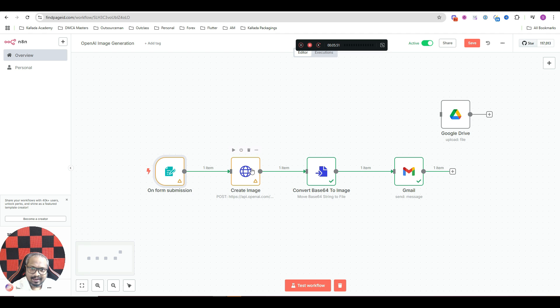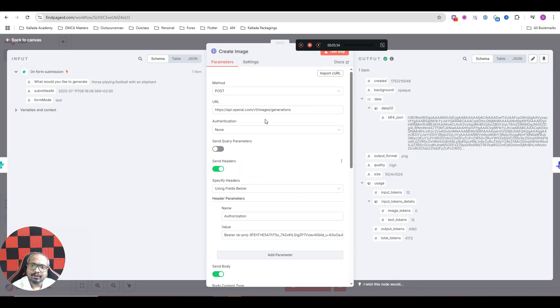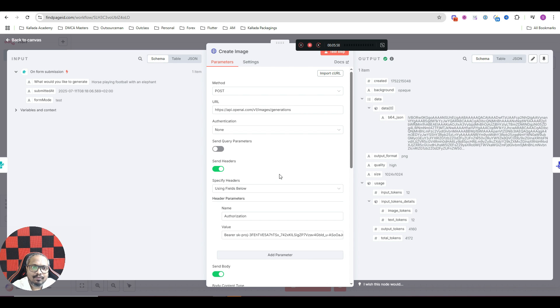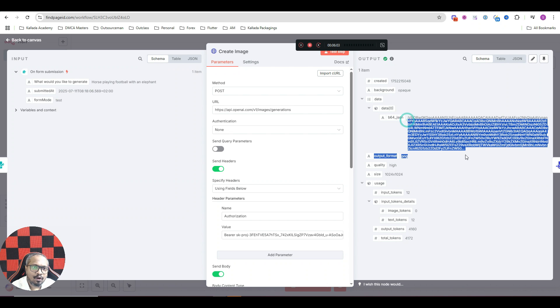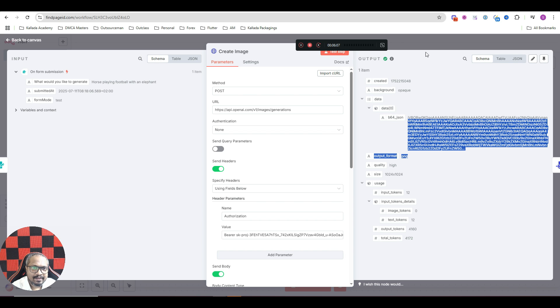That is basically done. And the problem is that, see, this particular node won't directly give you an image as an output. It will give you a Base64 string, which is actually an image. See, the string would be something very long like this. You need to convert this into an image.